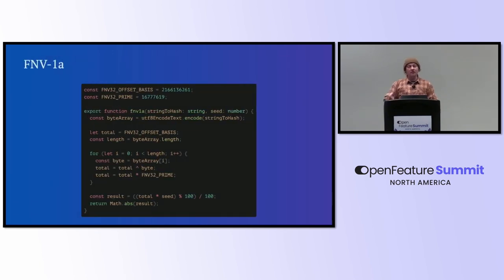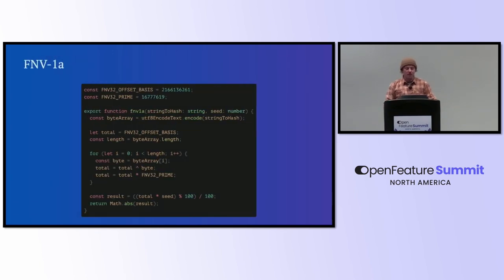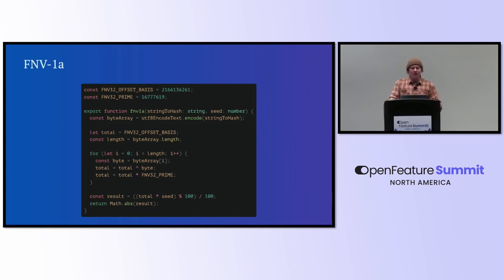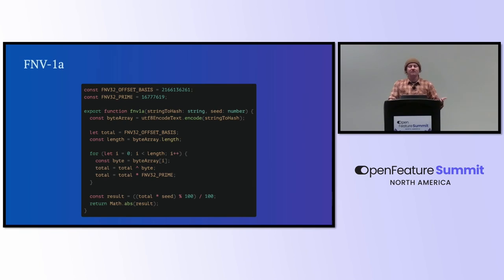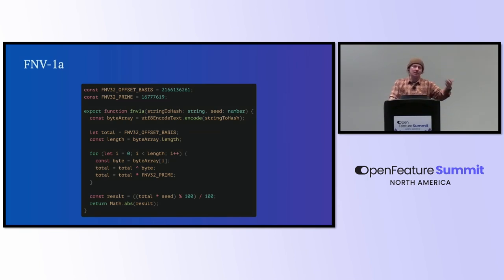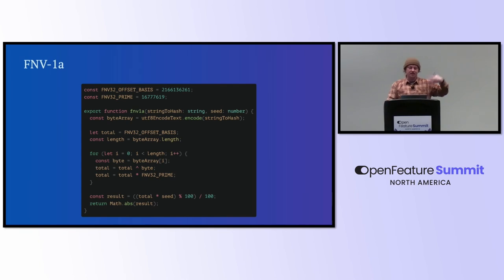Another one that's very popular is FNV1A. This is something that GrowthBook uses as well. And the algorithm is still very simple. But, again, what you're going to see in a lot of these hashing algorithms is the use of magic numbers. And here we see a prime value and an offset basis, which is kind of like where the number starts incrementing and adding.